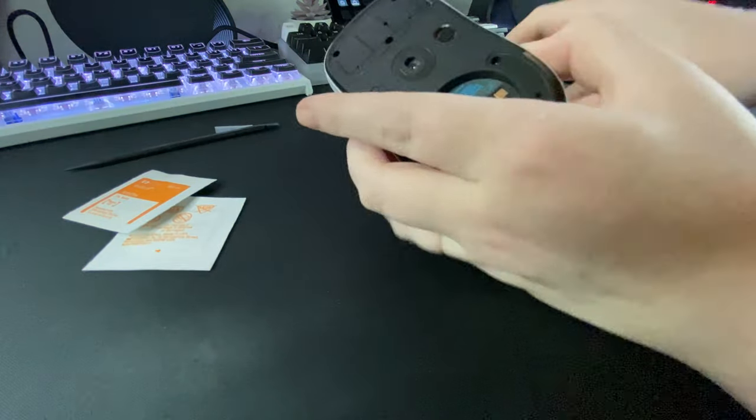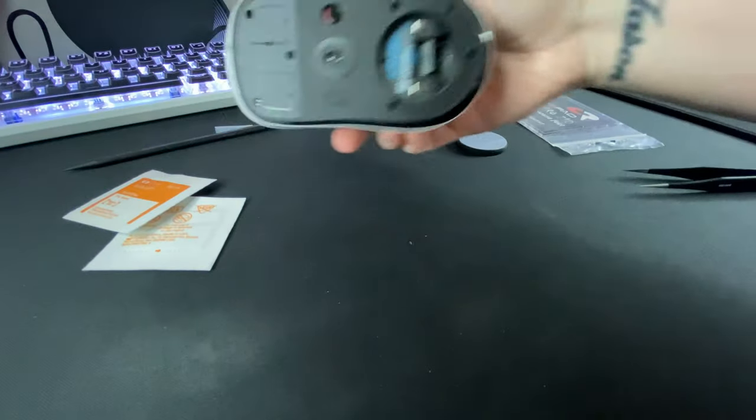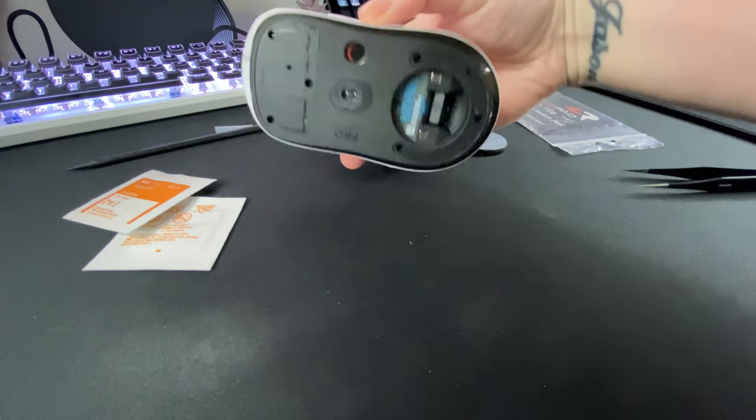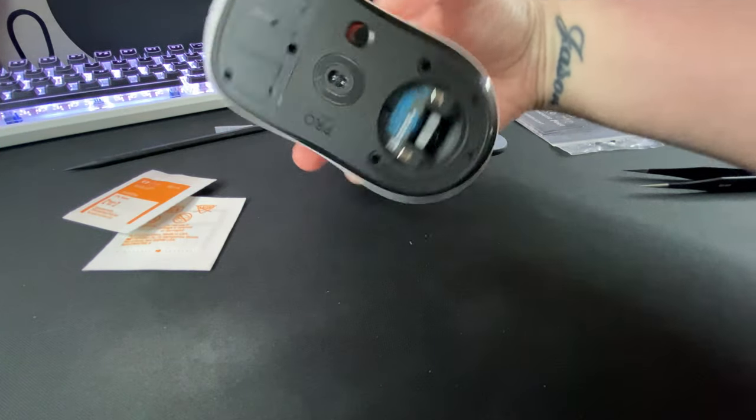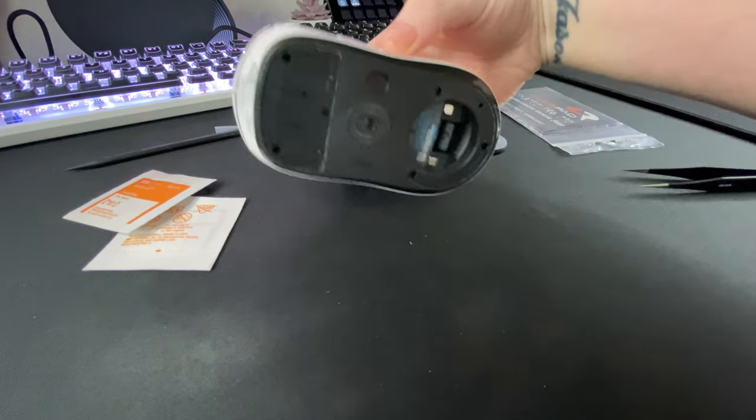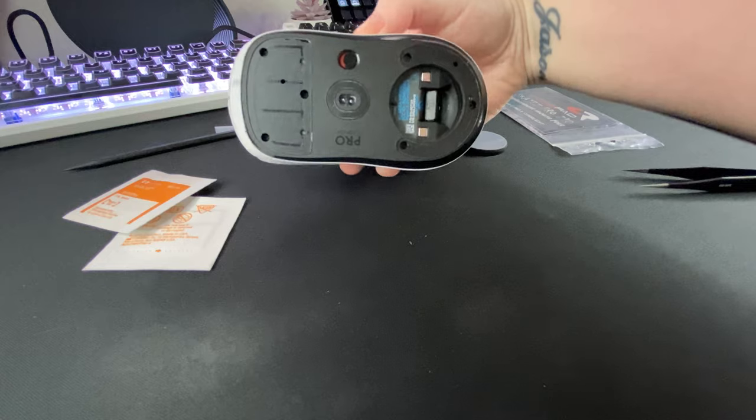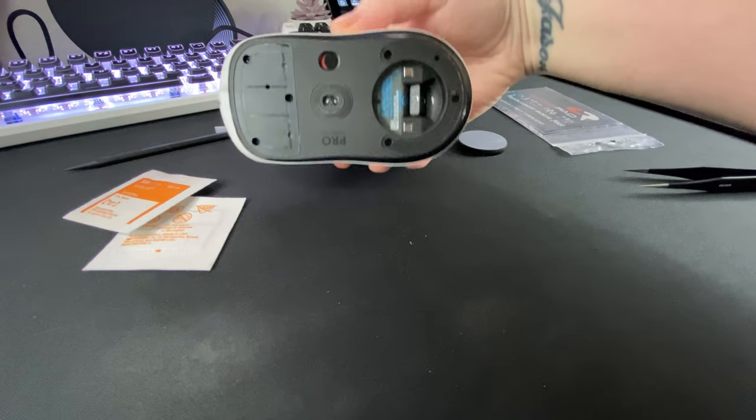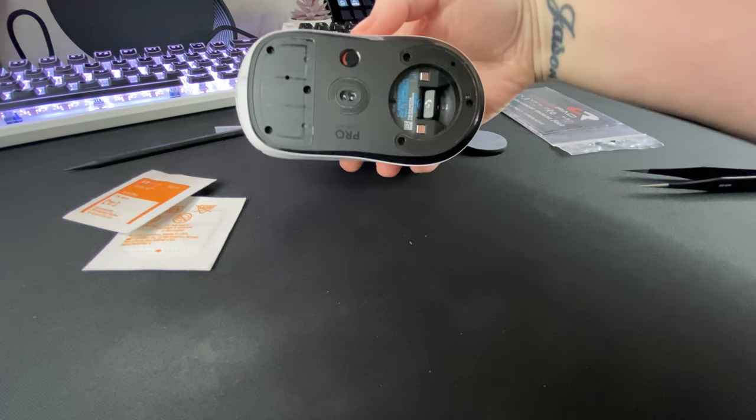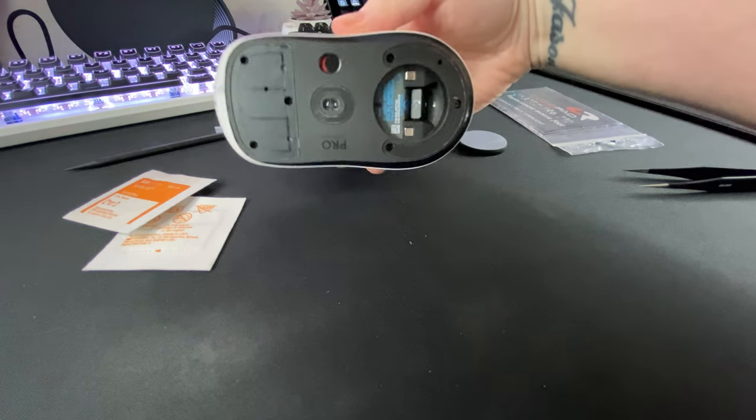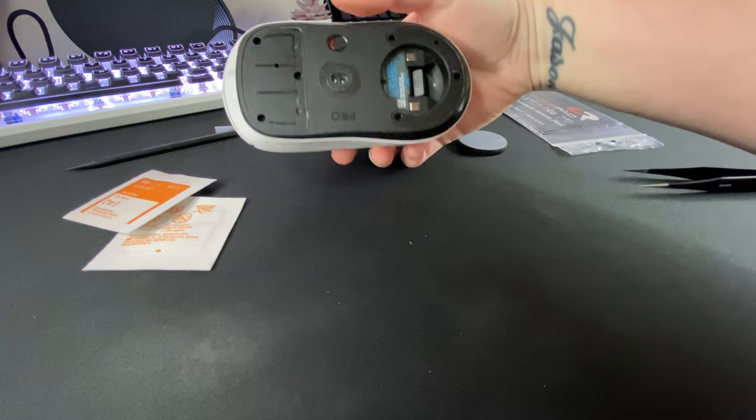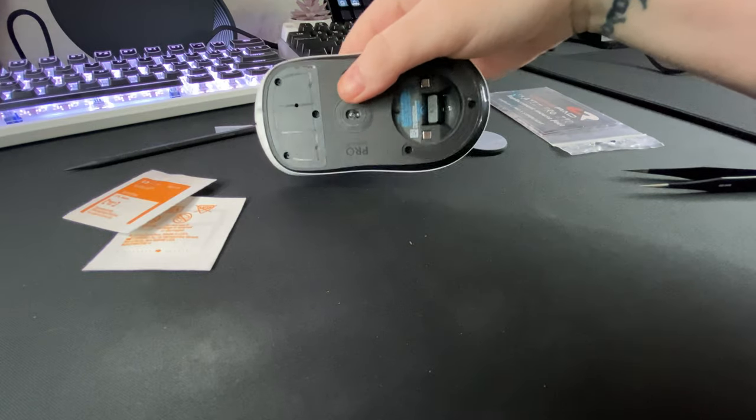Once you get all of your feet off your mouse should look something like this. I still haven't taken the adhesive off on the PTFE puck but I'll do that on my own time.